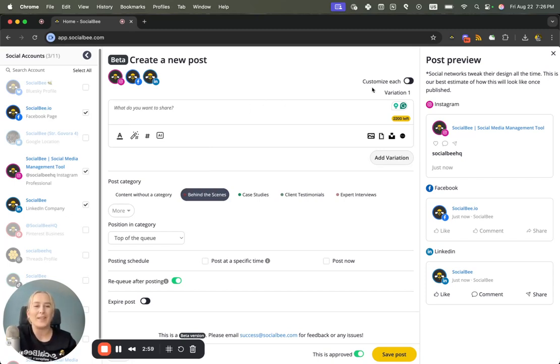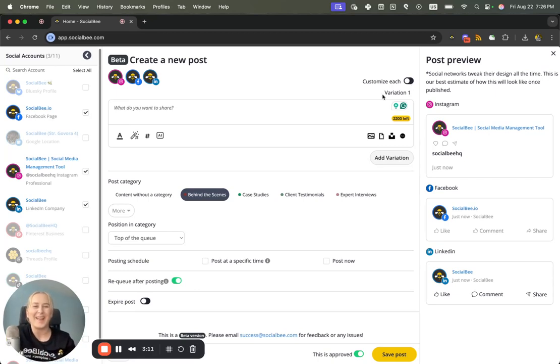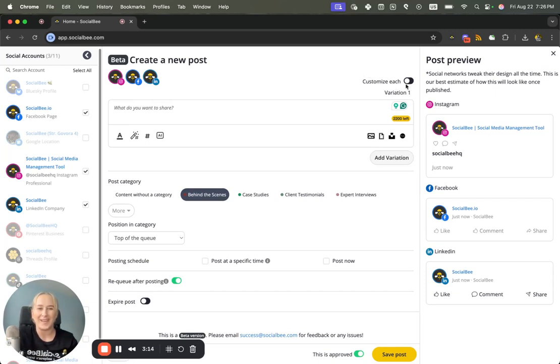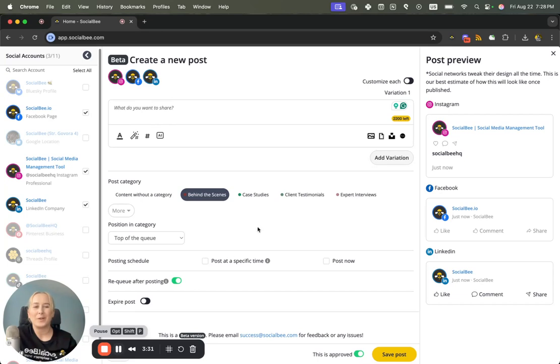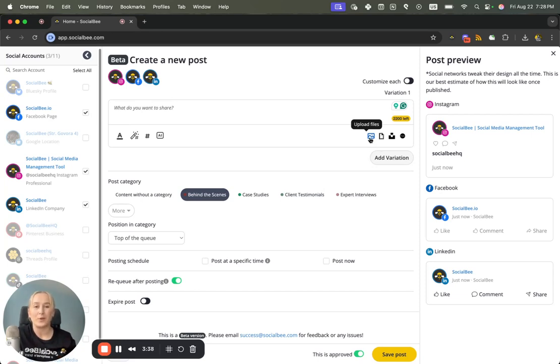With the new post editor experience you'll have the Customize For Each Profile as a toggle instead of a button, and you'll see it at the top right corner of your content editor. Right here you'll find your media files have moved to the right side of your text box, starting with a way for you to upload files from your computer. You can click on it or drag and drop just like you did before.